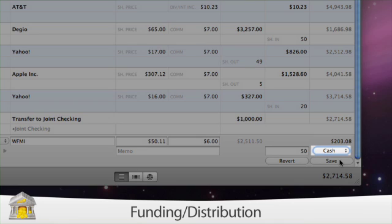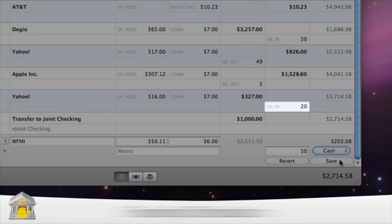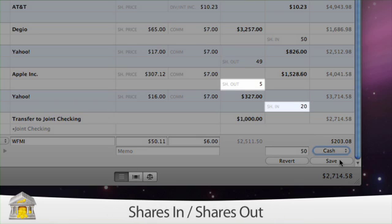More on this in a minute. Shares in and shares out display the number of security shares added or deducted from your portfolio as a result of the transaction.